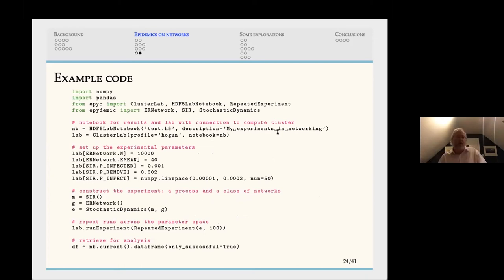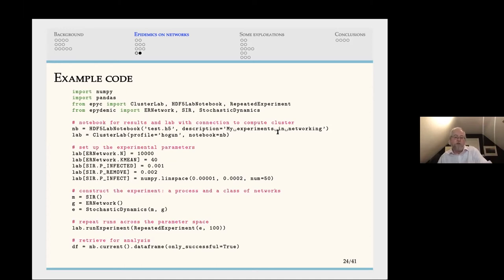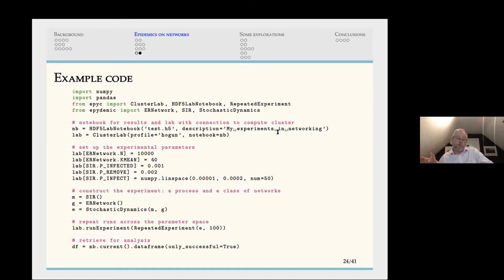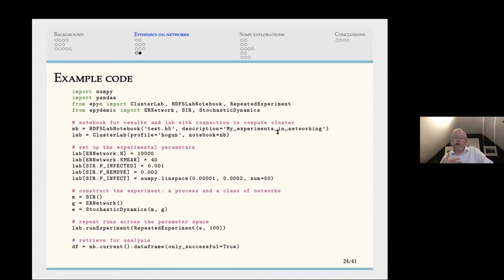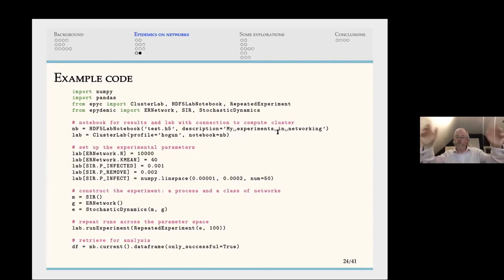To give an example: a short piece of Python code will run about 50 different points in the infection space (using numpy linspace), with 100 repetitions at each point — so 5,000 instances of a particular experiment. All of that data is collected back and placed in a notebook for import into your favourite analytics library. In this particular case the experiment runs on a compute cluster, scattering experimental results across that cluster and then collecting them back. I can assure you it's not quite as easy as I just made it sound.